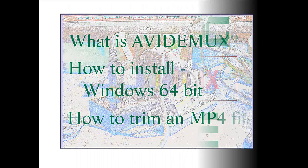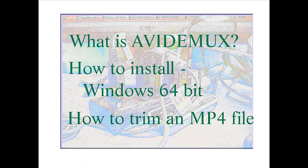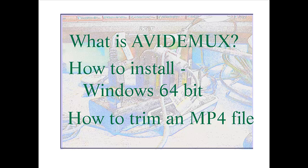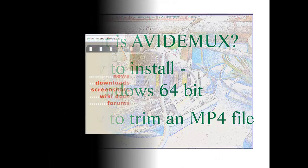In this video, we'll be looking at what is AVI-DEMUX, how to install it, and an example of how I used it.